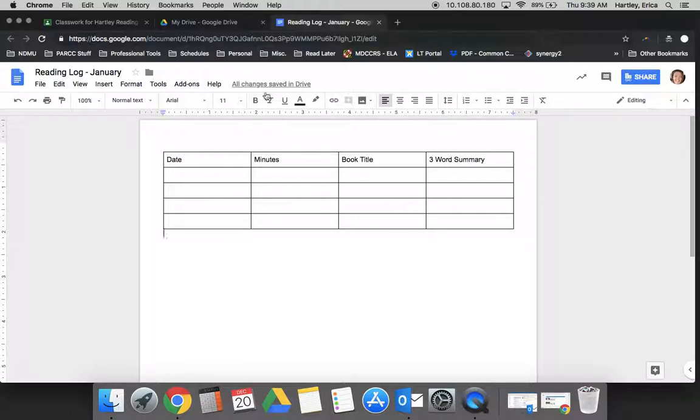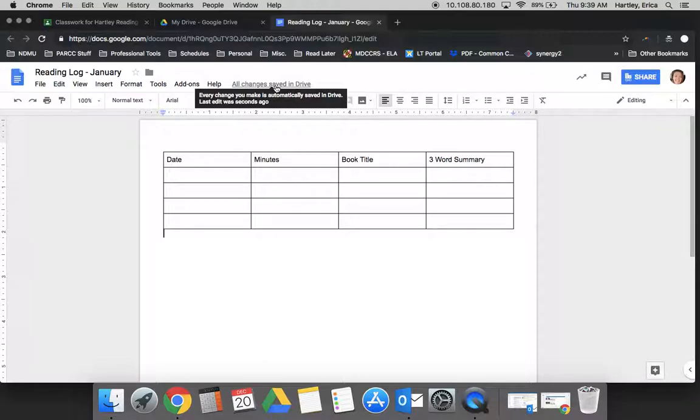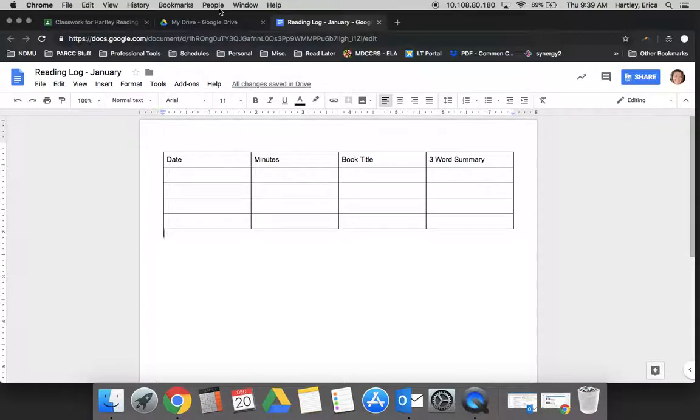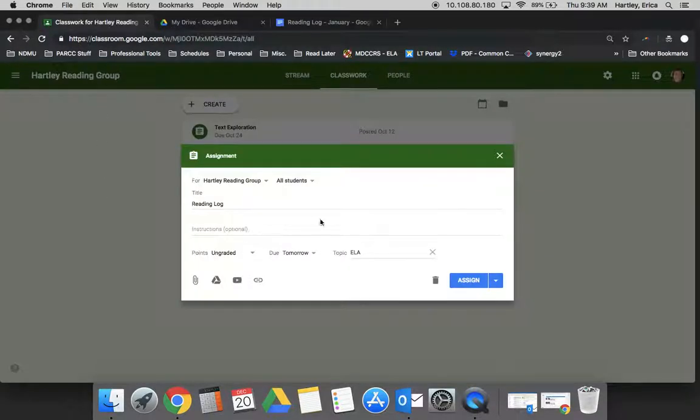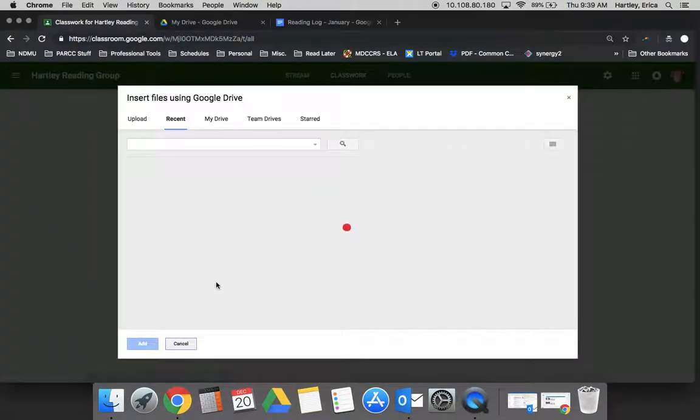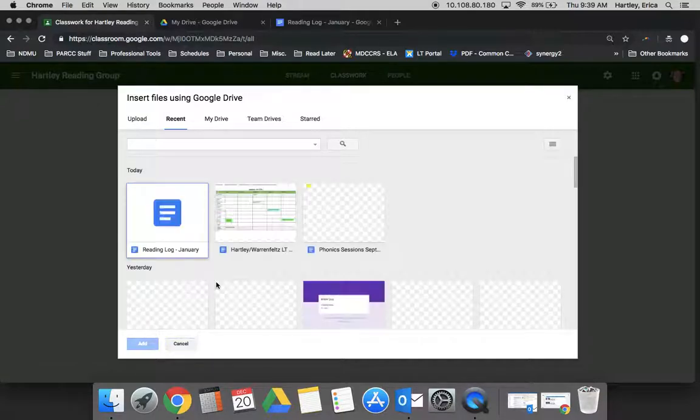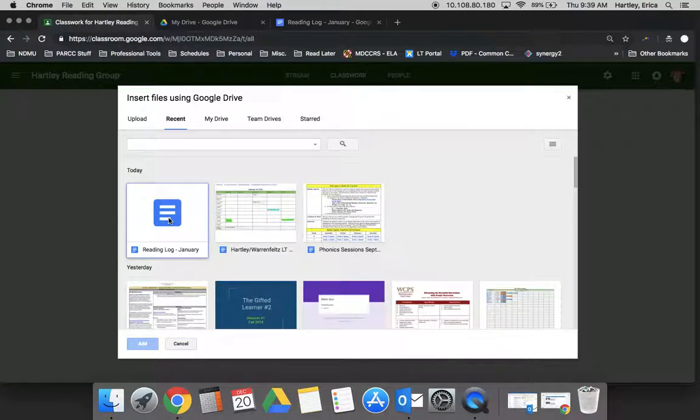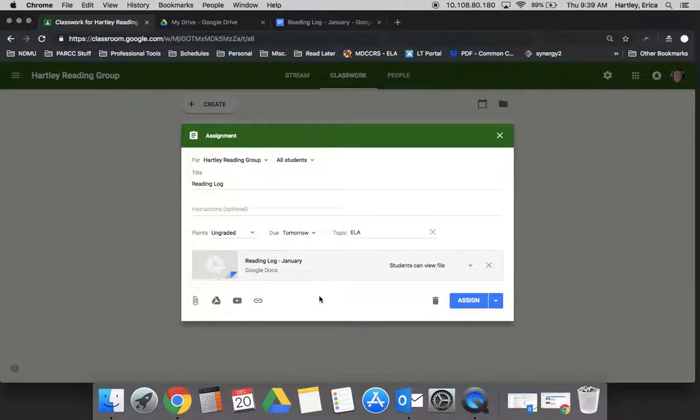So this is what I would want the students to fill out - the assignment would be that each day for the month of January they fill this document out and submit it at the end. So now if I go back to my classroom assignment and click the Drive button, this is where I can select that document that I just created for my students.